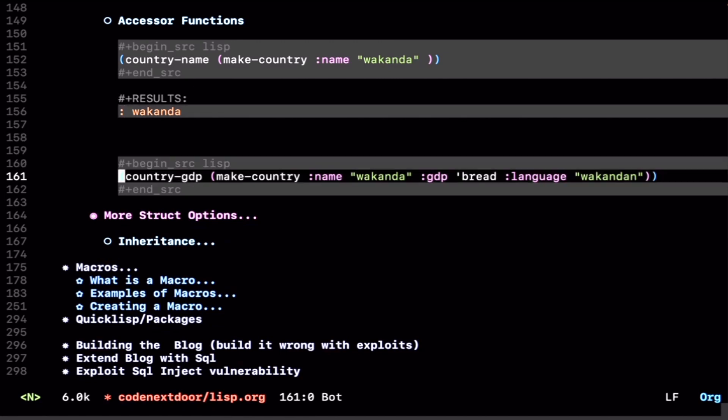Say we create Wakanda again, let's make the GDP bread, and let's make the language Wakandan. And say we want to get the GDP out of that new struct. This is how we do that. We use the country-GDP function.